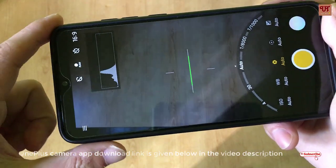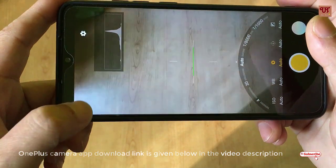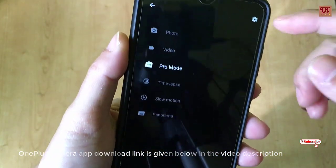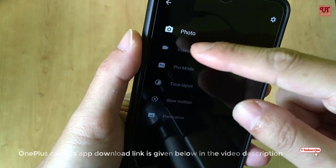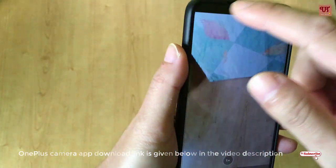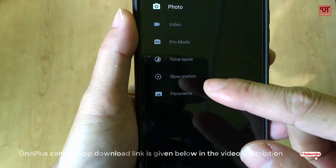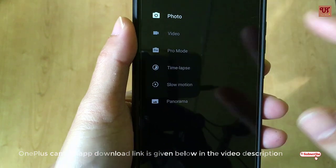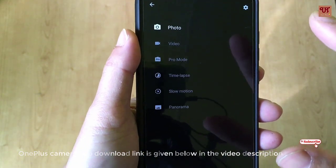One more good thing about this camera app is that all the functions work. In the settings, photo, video — all are going to work on your Redmi Note 8 Pro. Even slow motion, panorama, timelapse, Pro mode, and video — everything works just fine; I've tested everything.